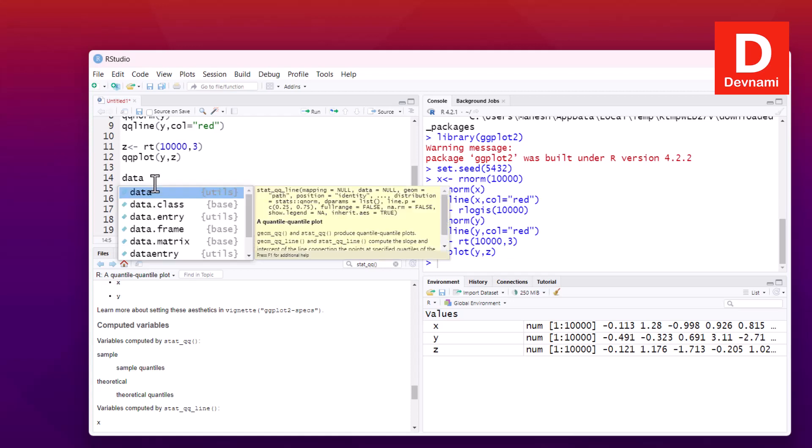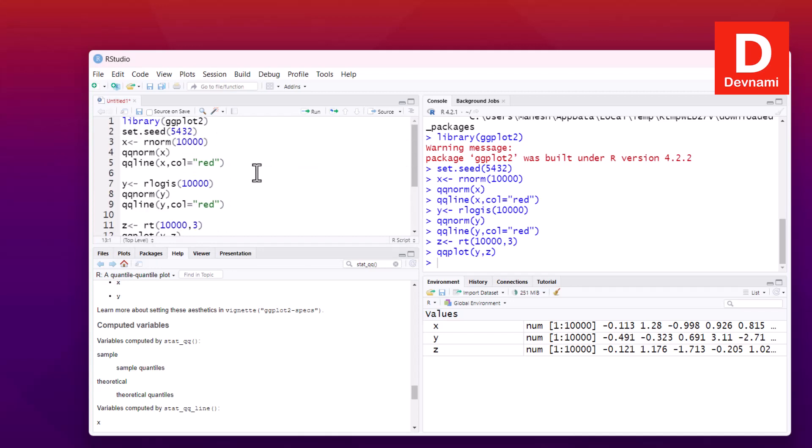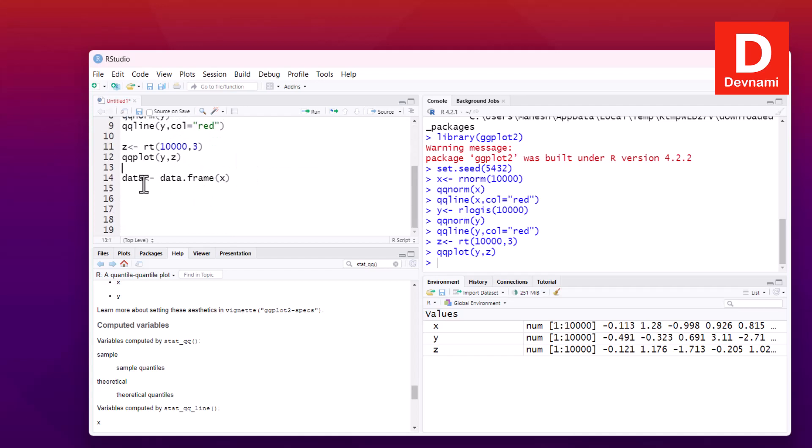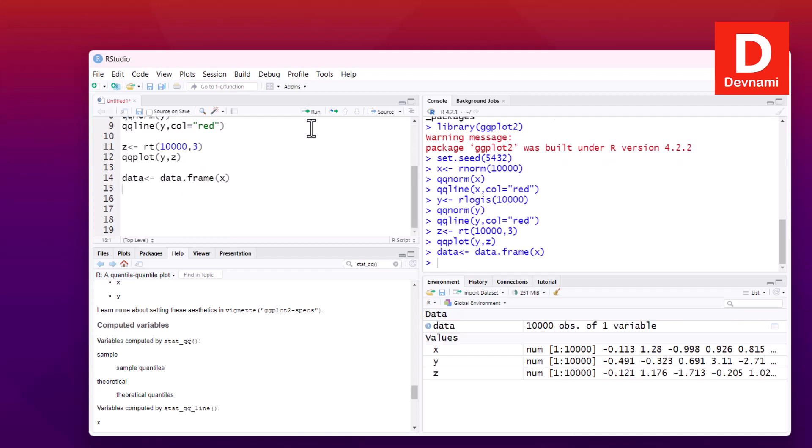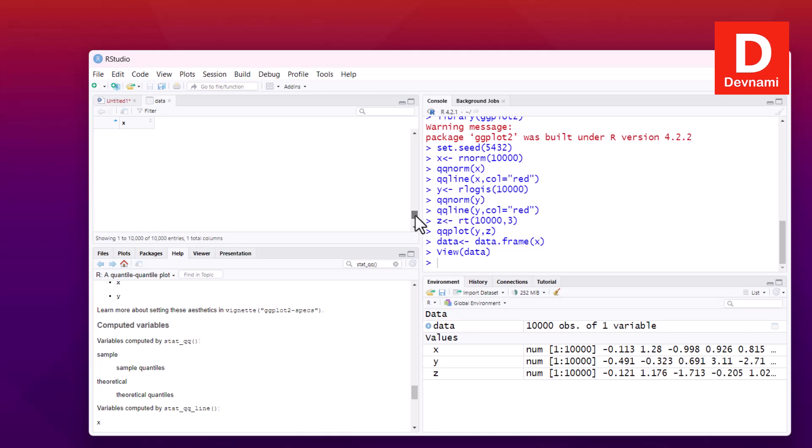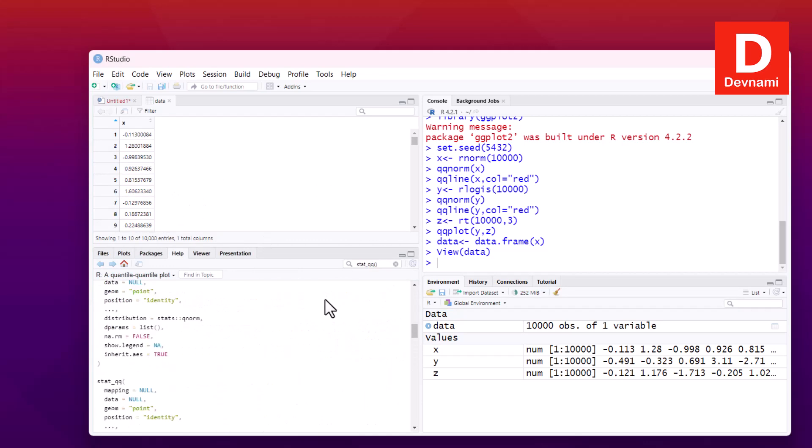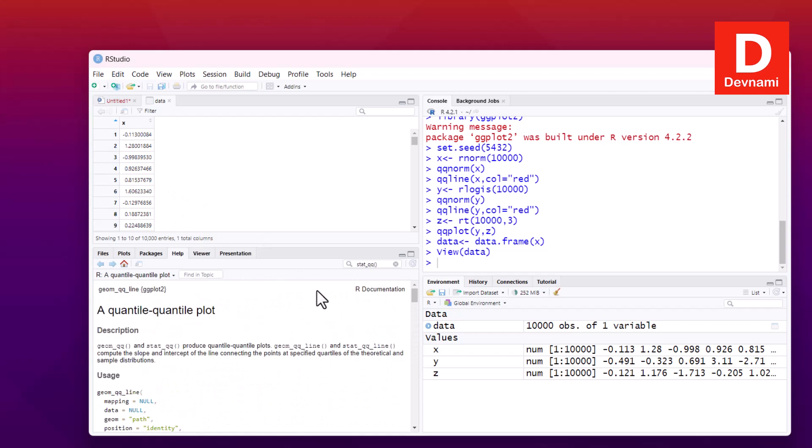So basically I will have to run this, and I got value of data. So 10,000 observation of one variable, so pretty much scrollable data. Lot to scroll there. So we have just one column and variation of that value.